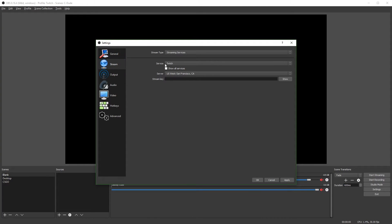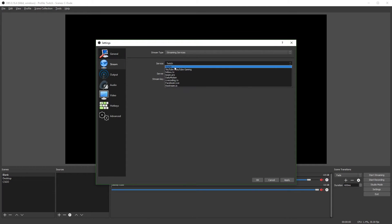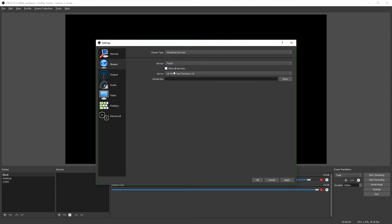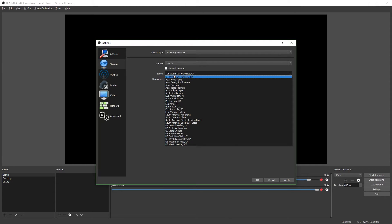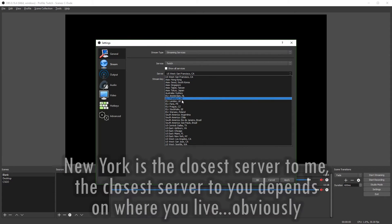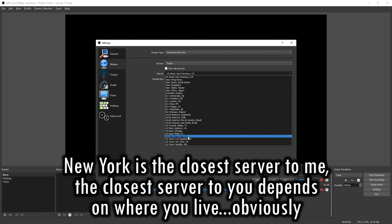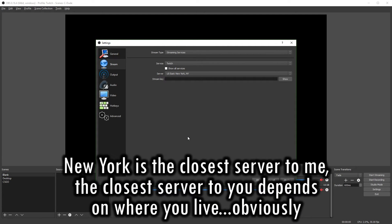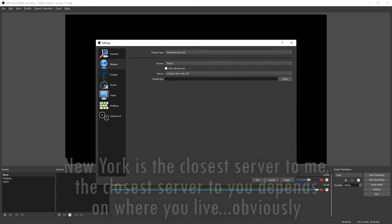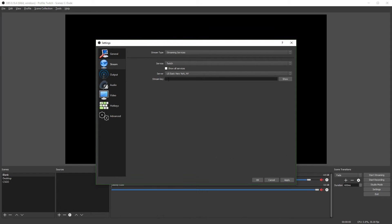So you're going to hit apply and go to the stream tab. First, make sure your service is on Twitch and then change the server to the closest server to you. So that would be New York.